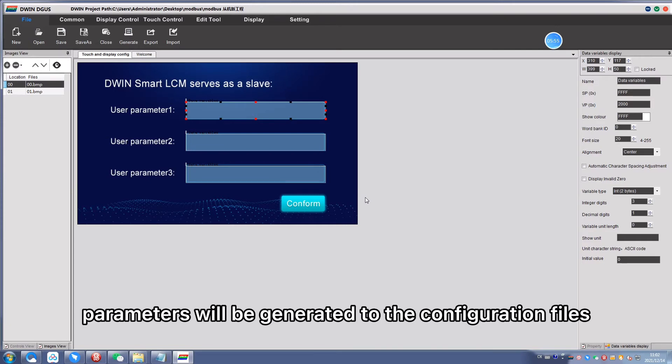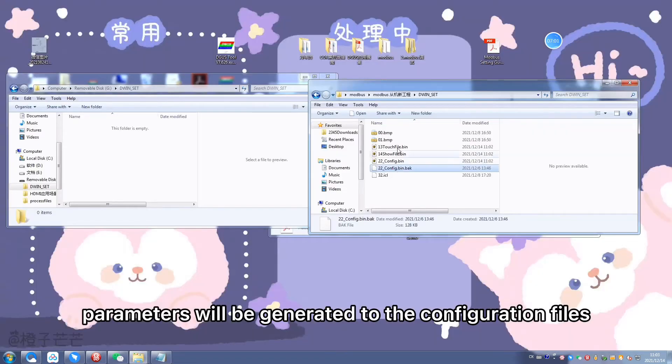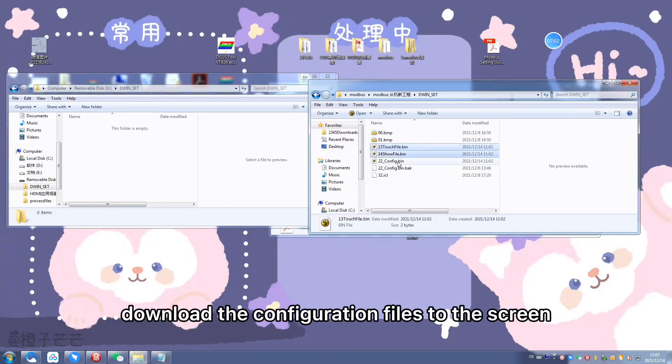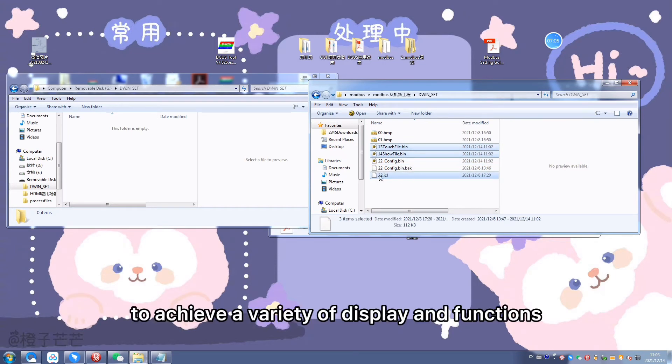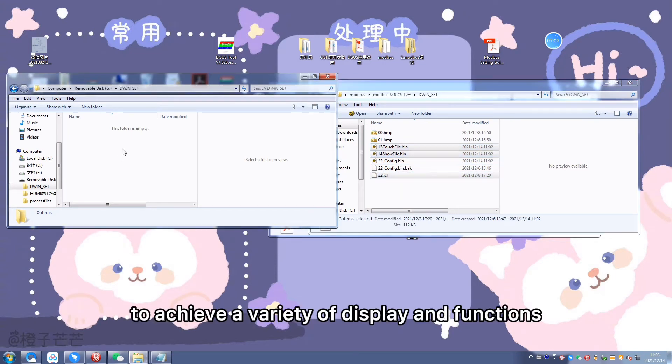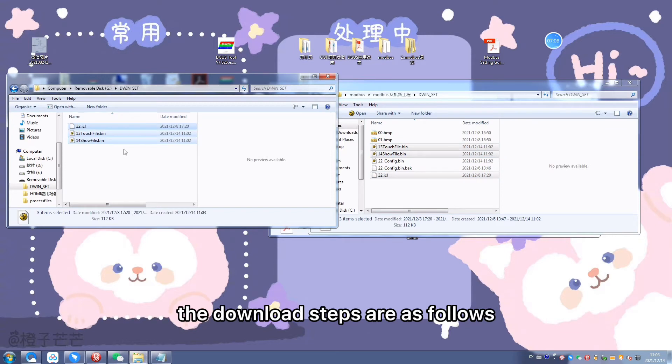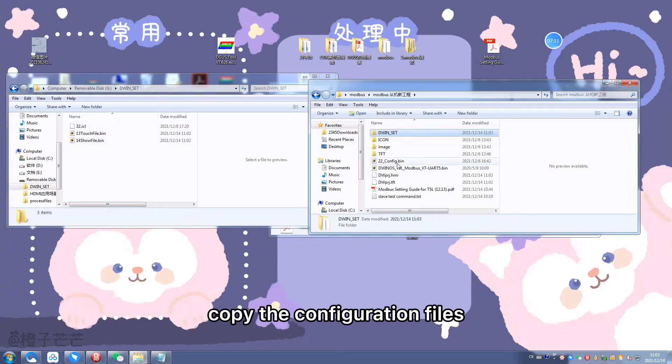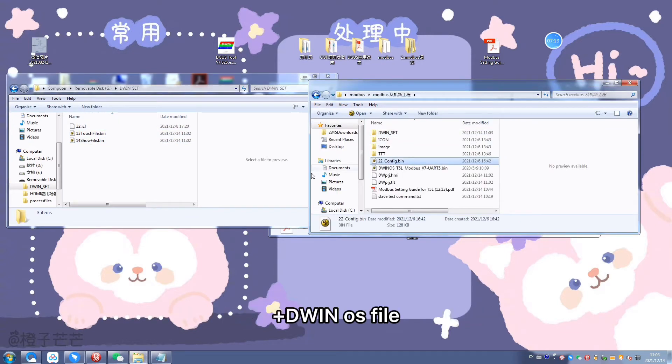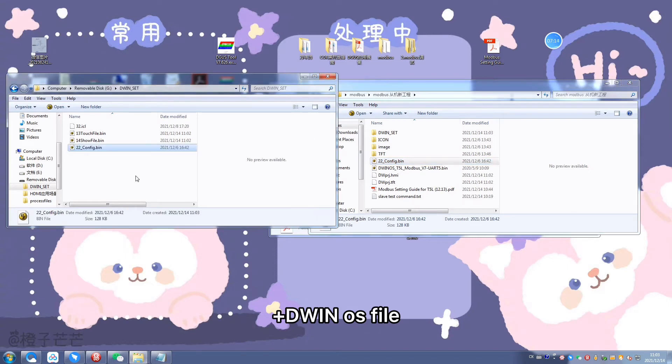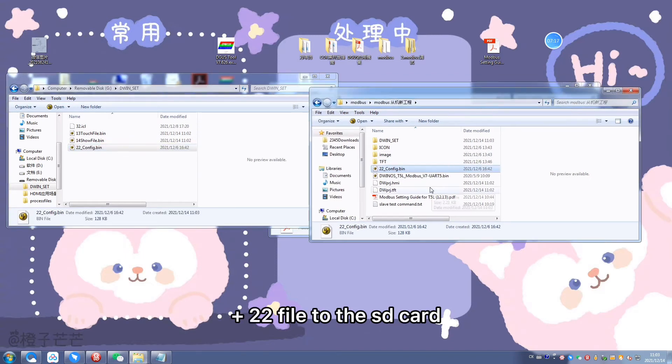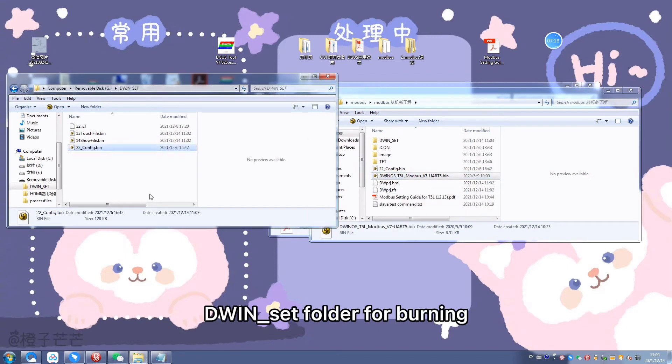Download the configuration files to the screen to achieve a variety of display and functions. The download steps are as follows: copy the configuration files plus DWIN OS file plus configured 22 file to the SD card DWIN_SET folder for burning.